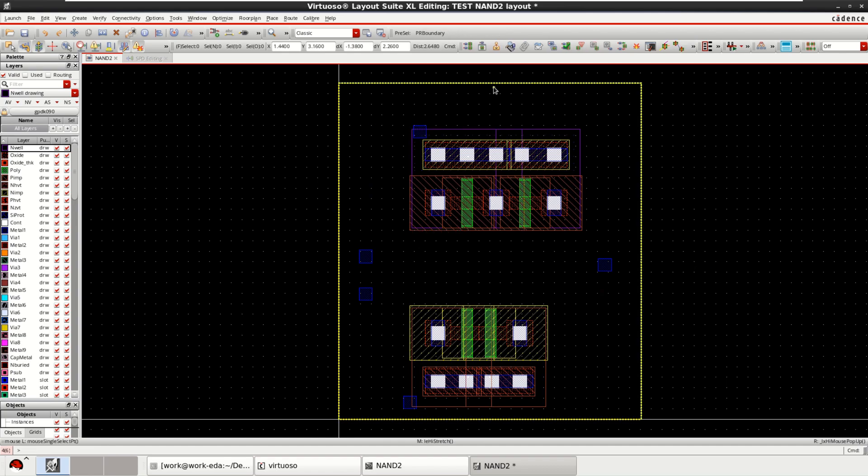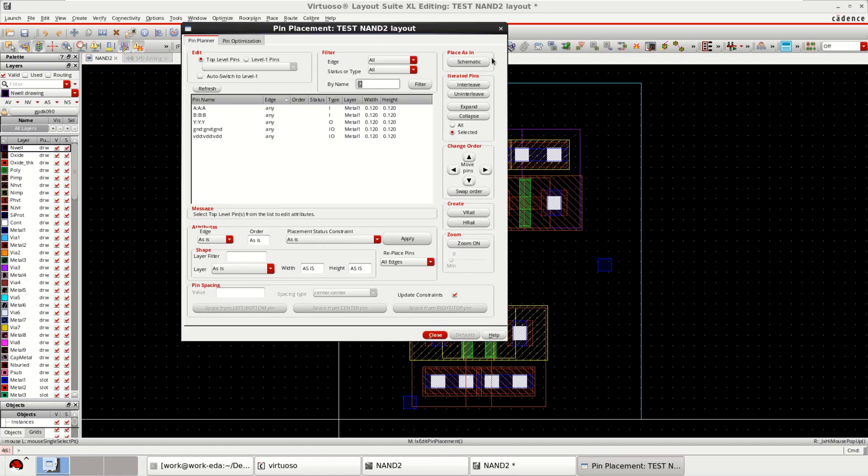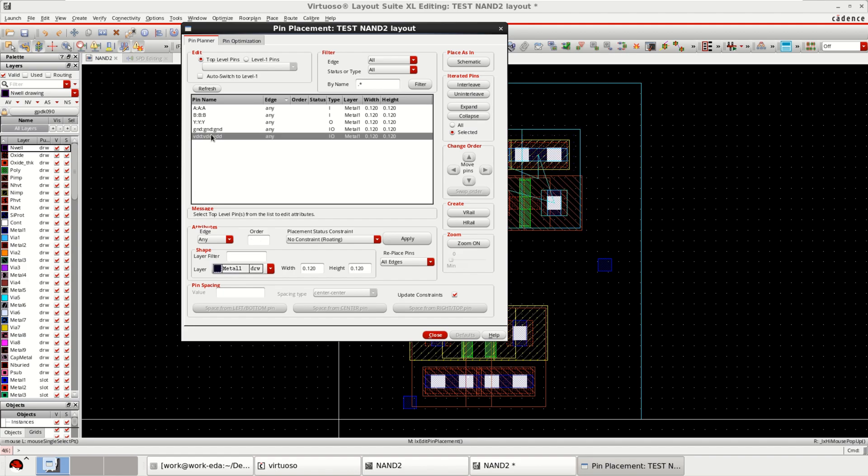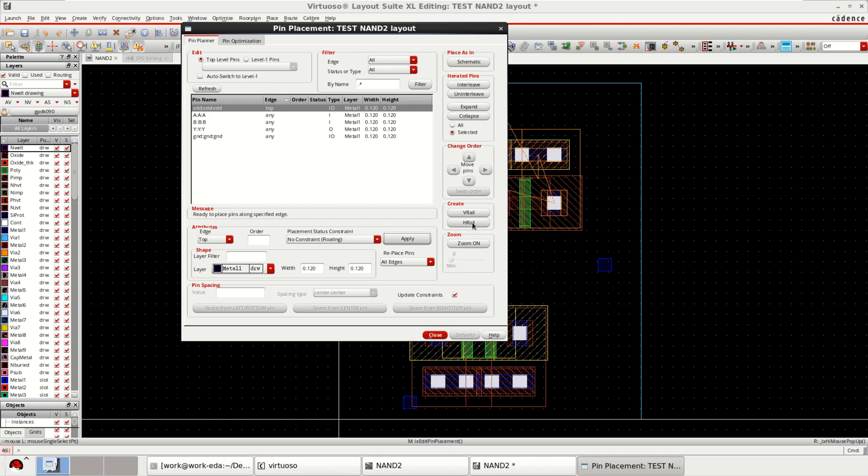Next, draw the horizontal layer for VDD. Go to the place. VDD is the top layer. You can click on top. Apply. Draw the horizontal layer.